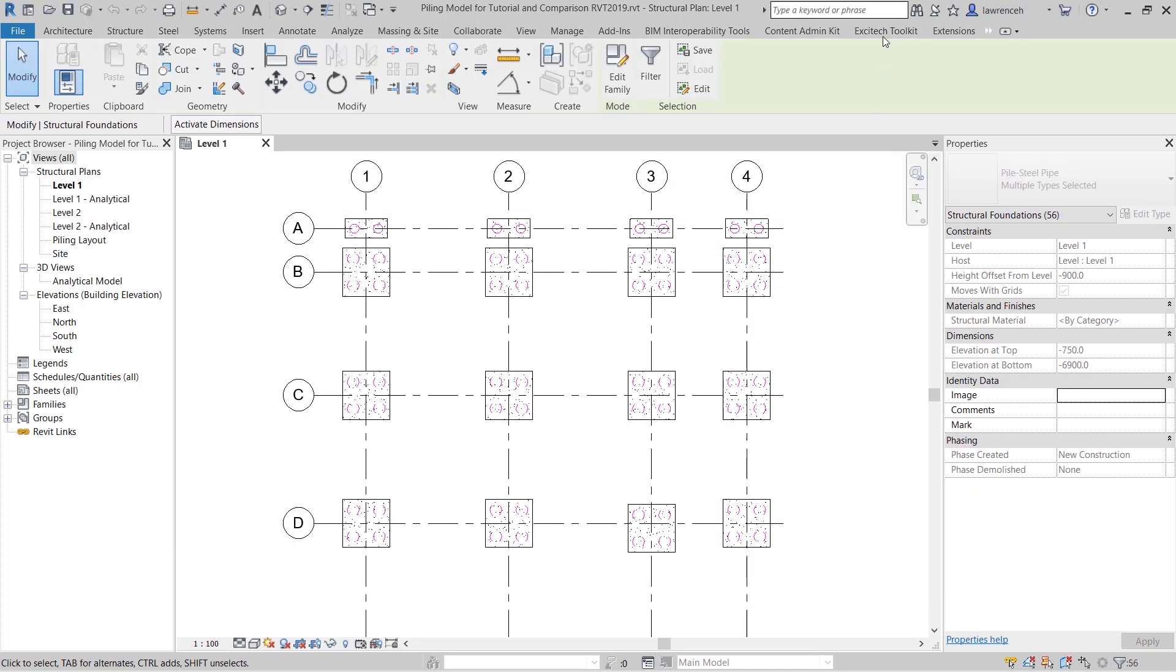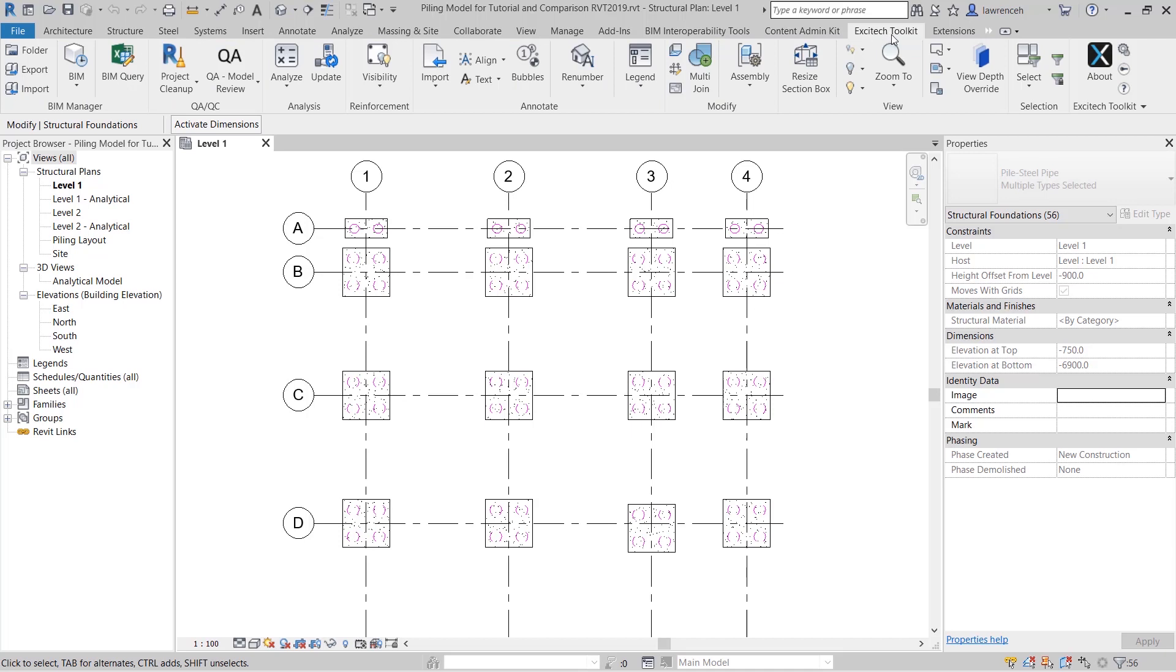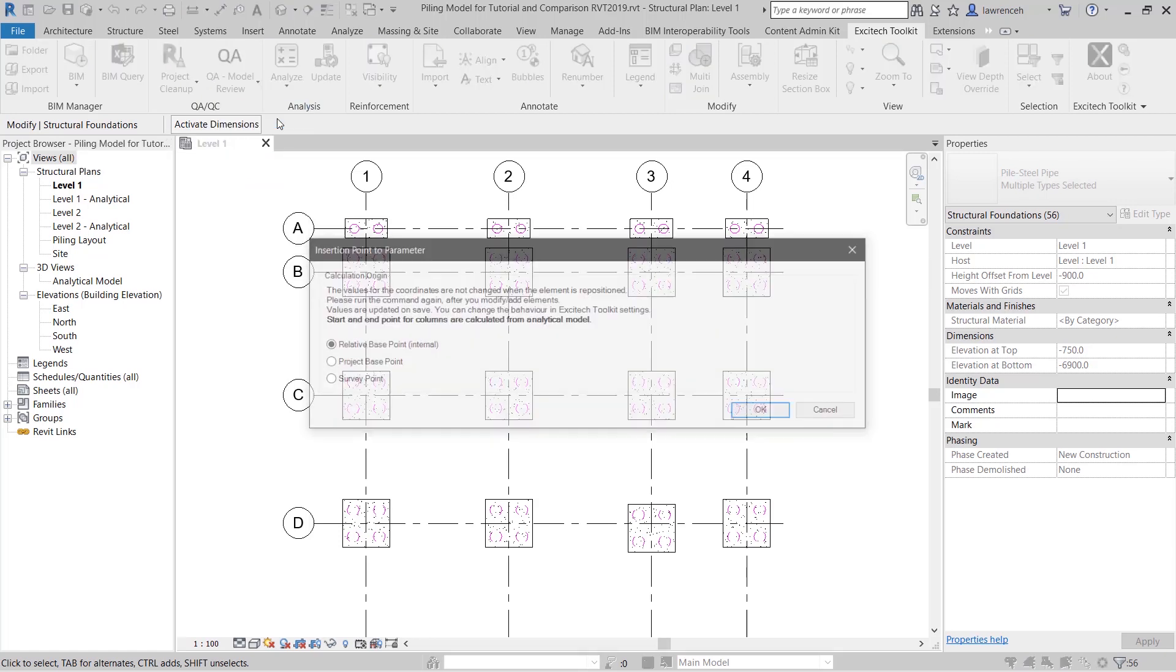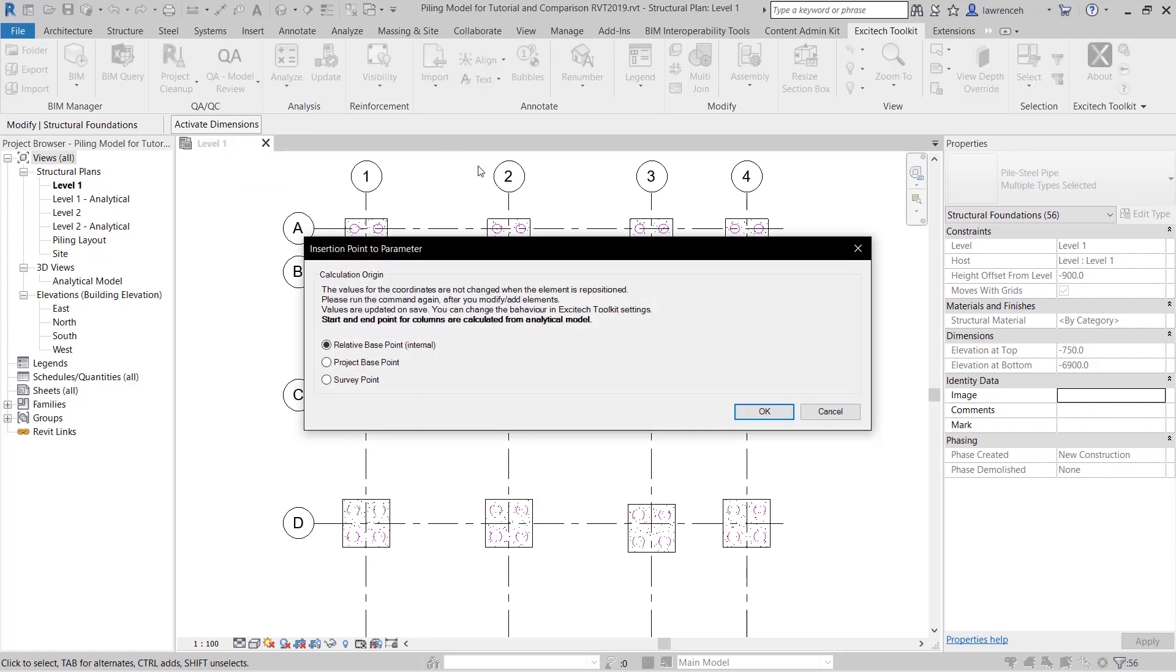Let's go ahead and select the Excitec toolkit ribbon again and to add the coordinates into each of these piles we can simply go to the analyze pull down menu and go ahead here and select insertion. We have three choices: we can use the internal origin point of Revit, the project base point or the survey point. In this case because I have a shared coordinate system set up I'm going to go ahead and use survey points.